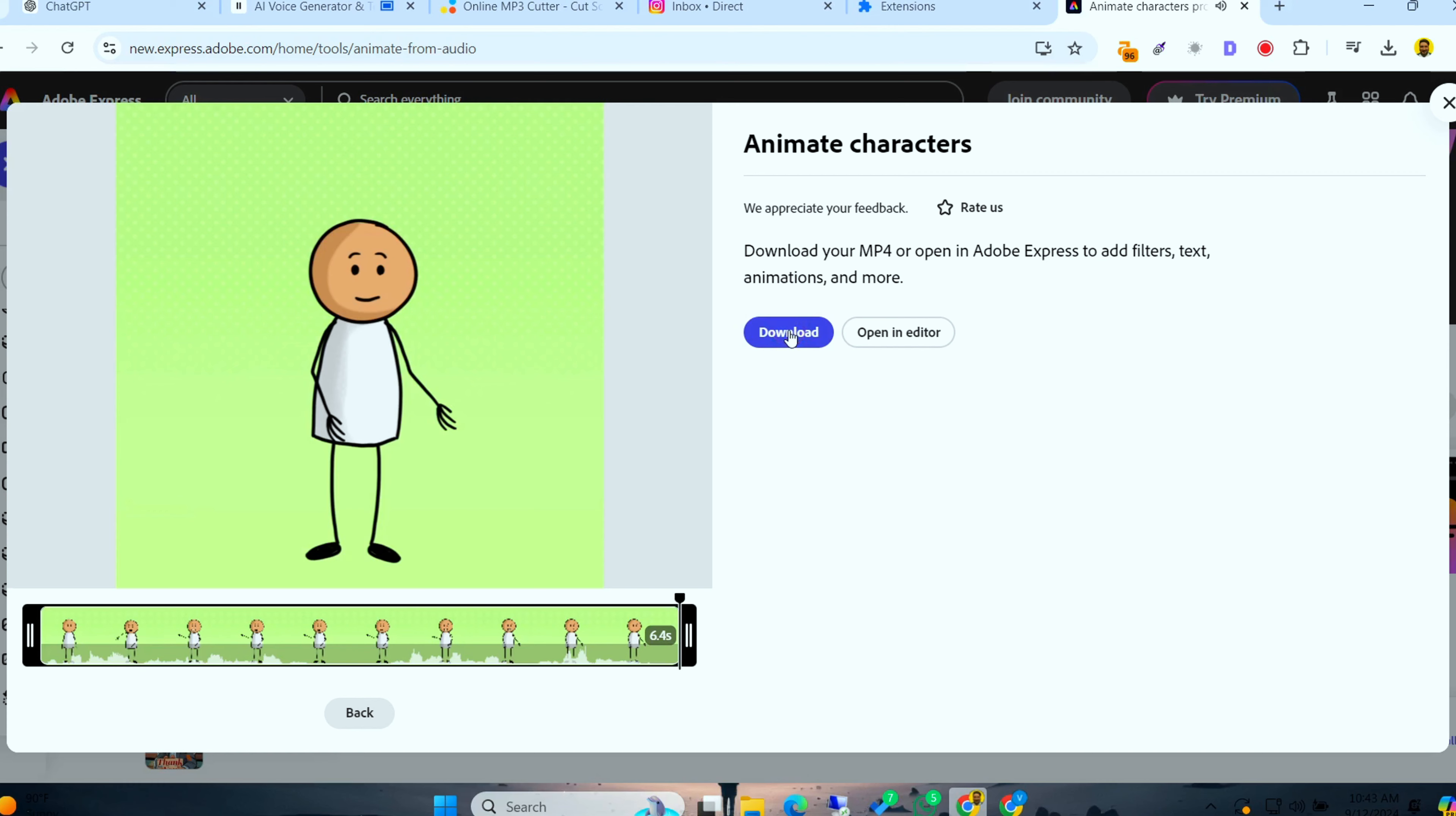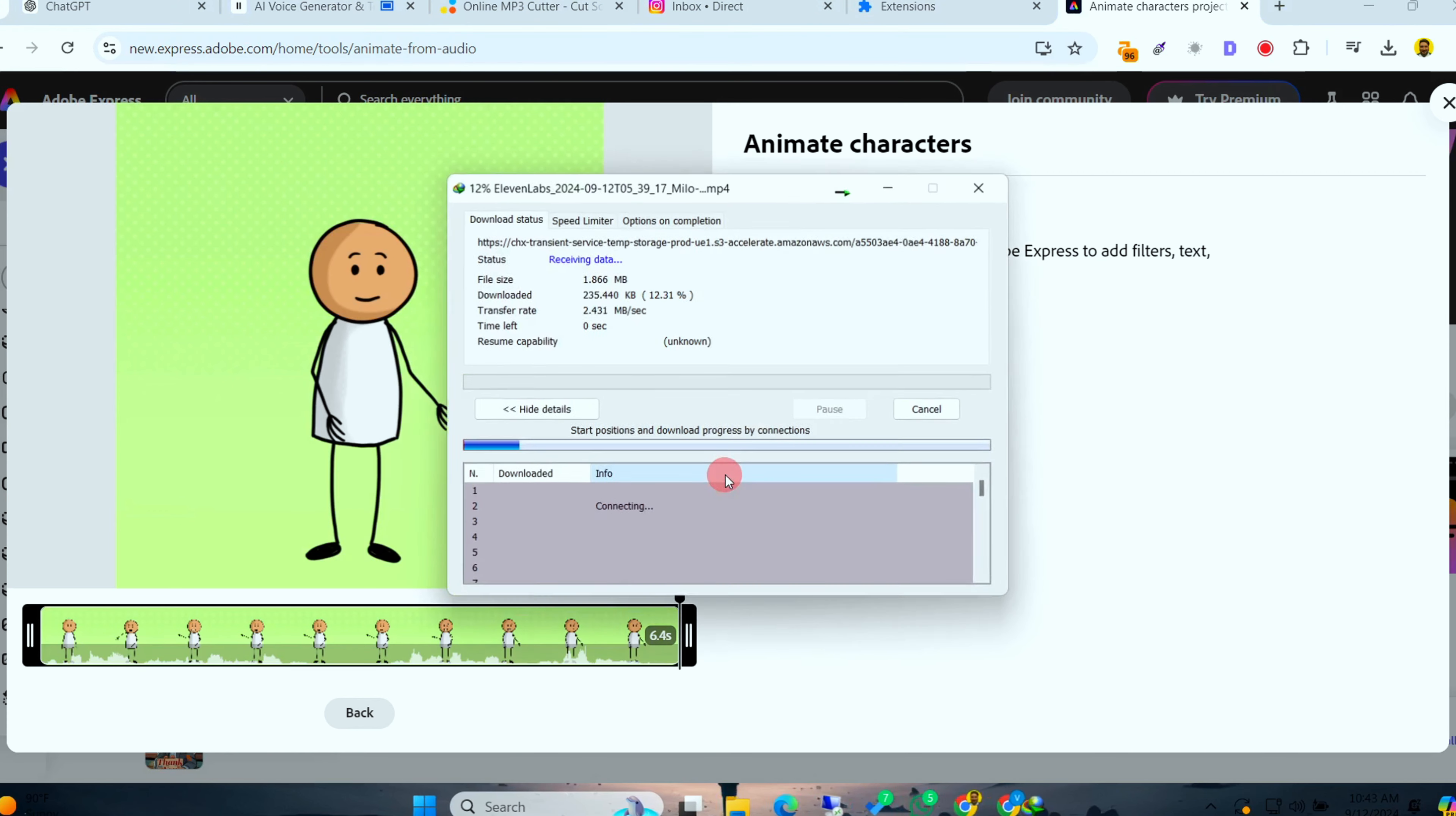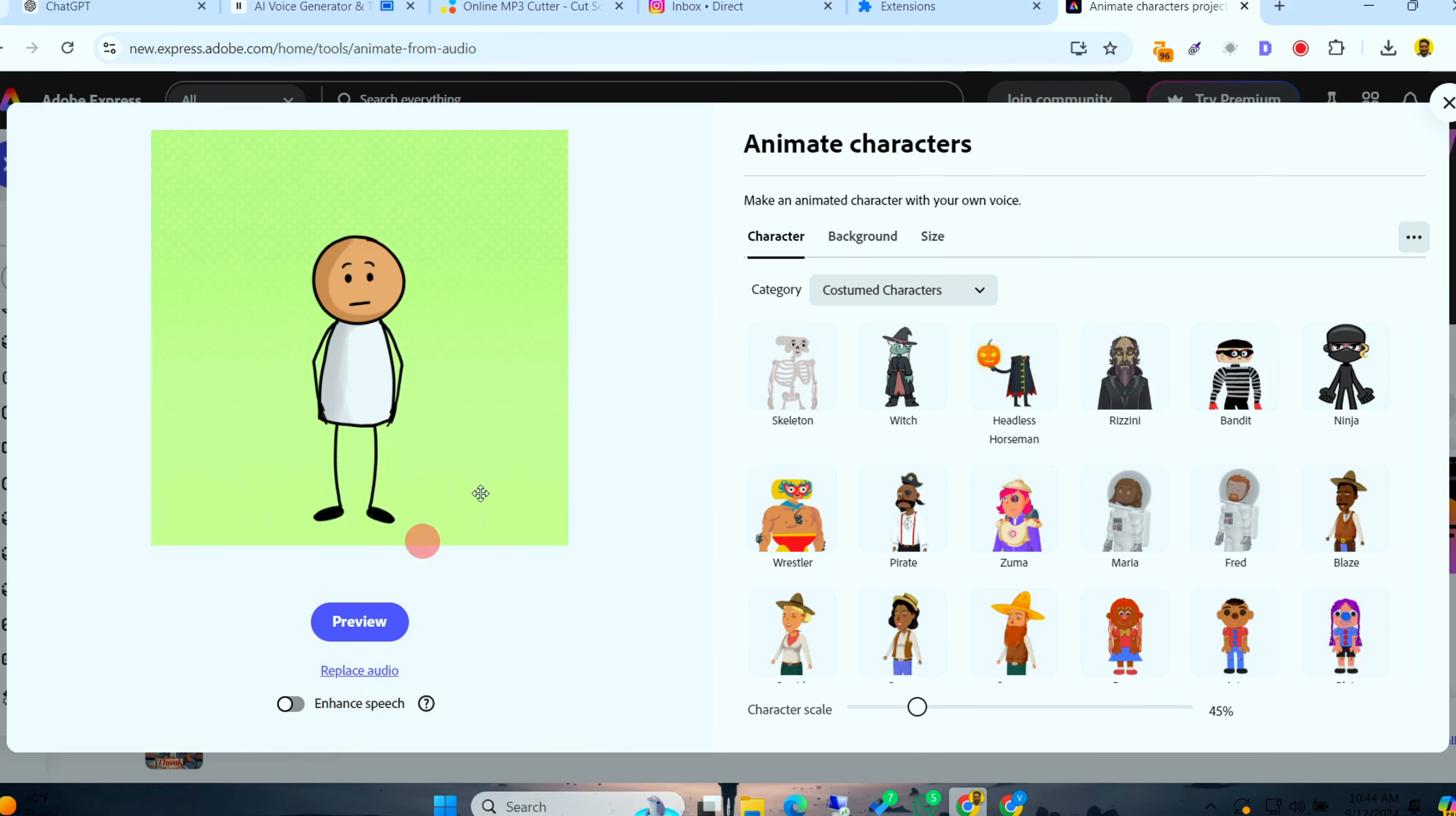Once your animation is ready, download your animated character reel. You can even edit it further, change the size, and make it perfect for different social media platforms like YouTube, Instagram, or TikTok.